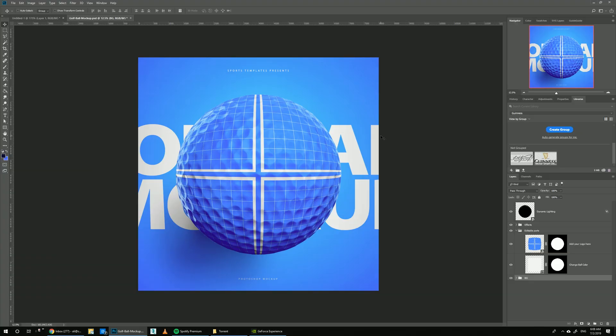Hello there, Ali here from Sports Templates. Today I'm bringing you guys this golf ball template. This is a pretty straightforward template featuring a golf ball in 8K resolution. It comes with just one view since the golf ball is basically just a sphere.